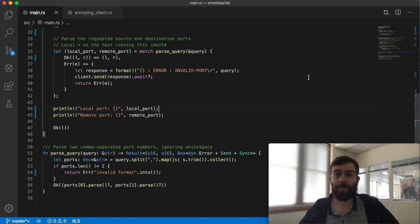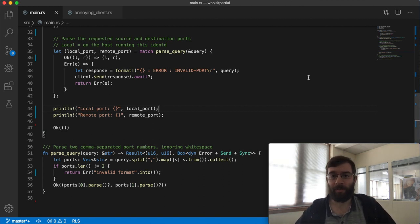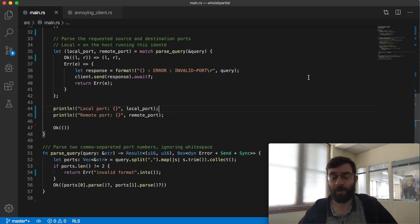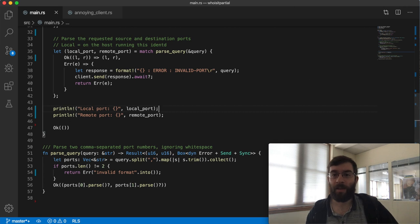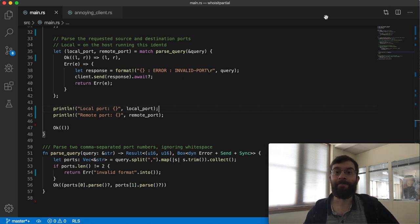That's as far as I'm going to go today. In the next video I'm going to make this server actually respond to the query. That will require me to run an external command asynchronously and process its output. So that's what I'm going to do. Until then, cheerio.